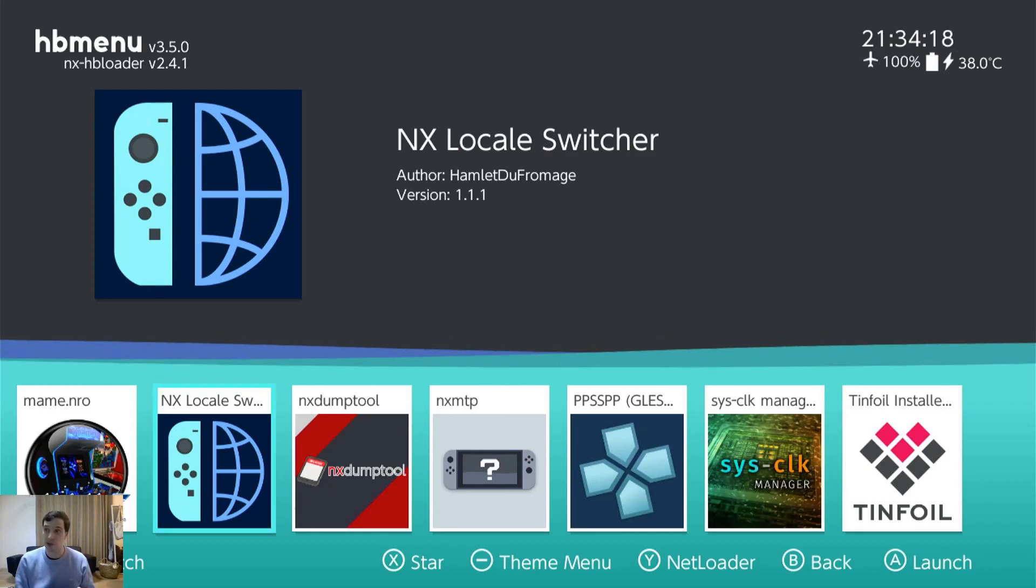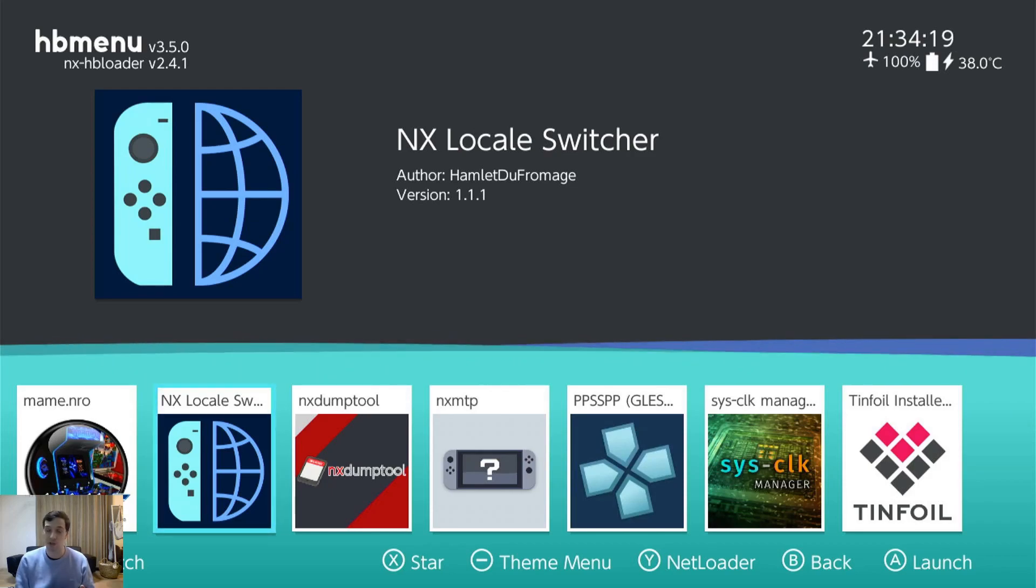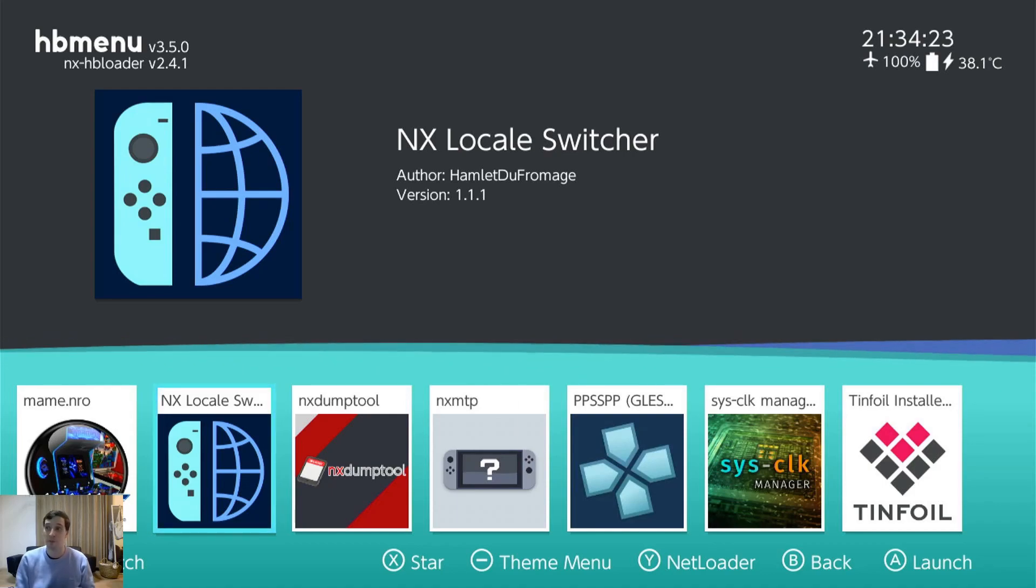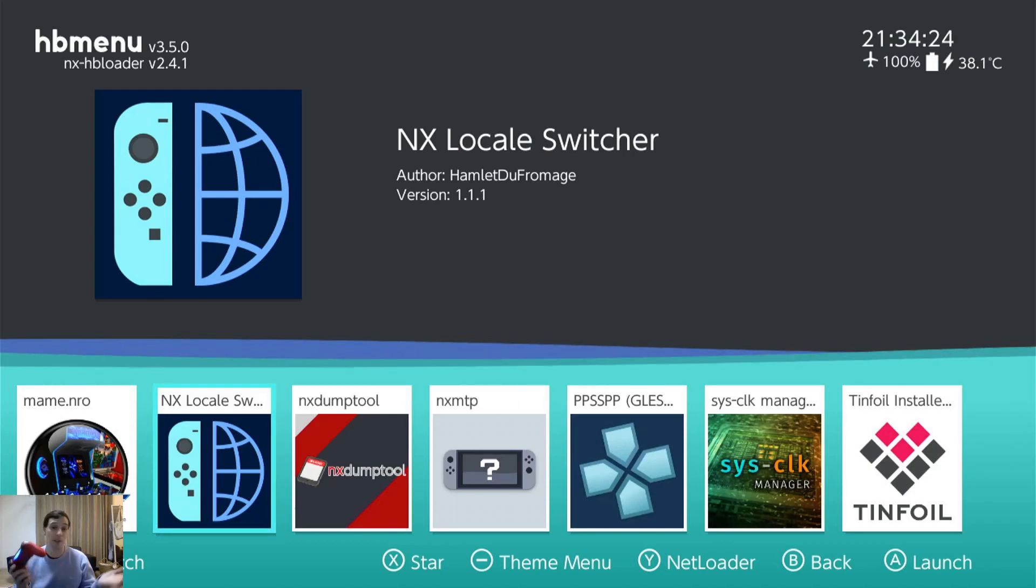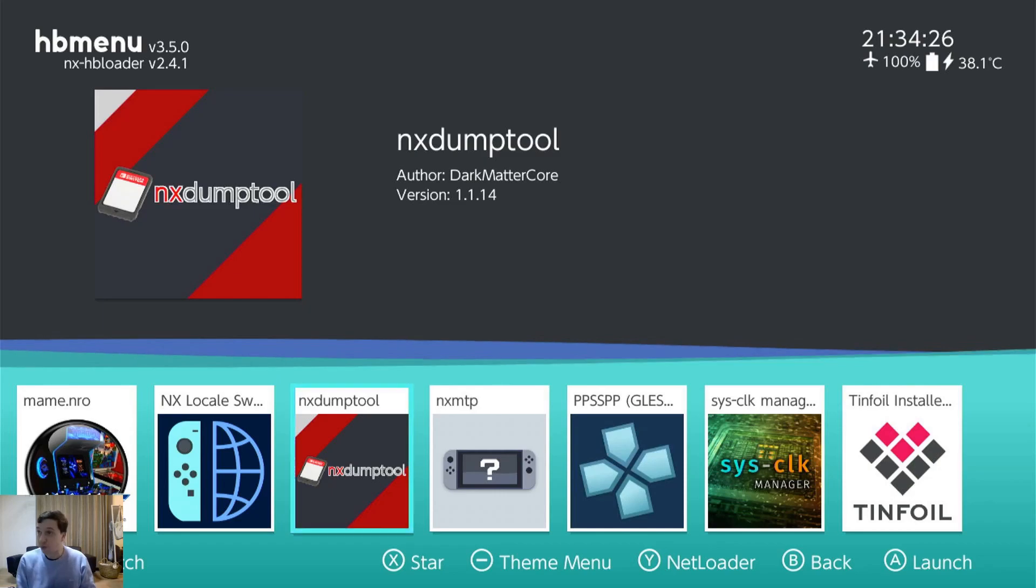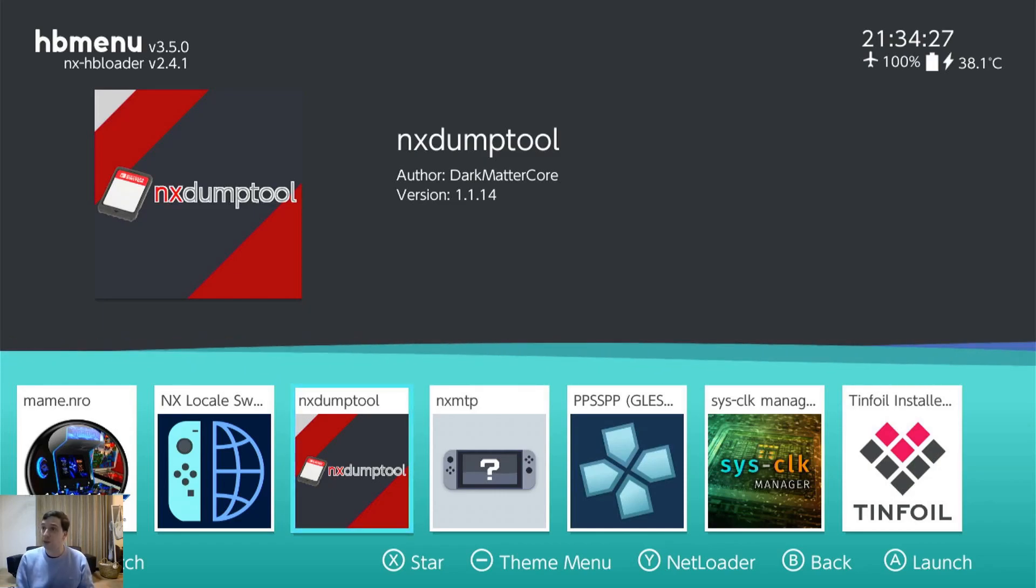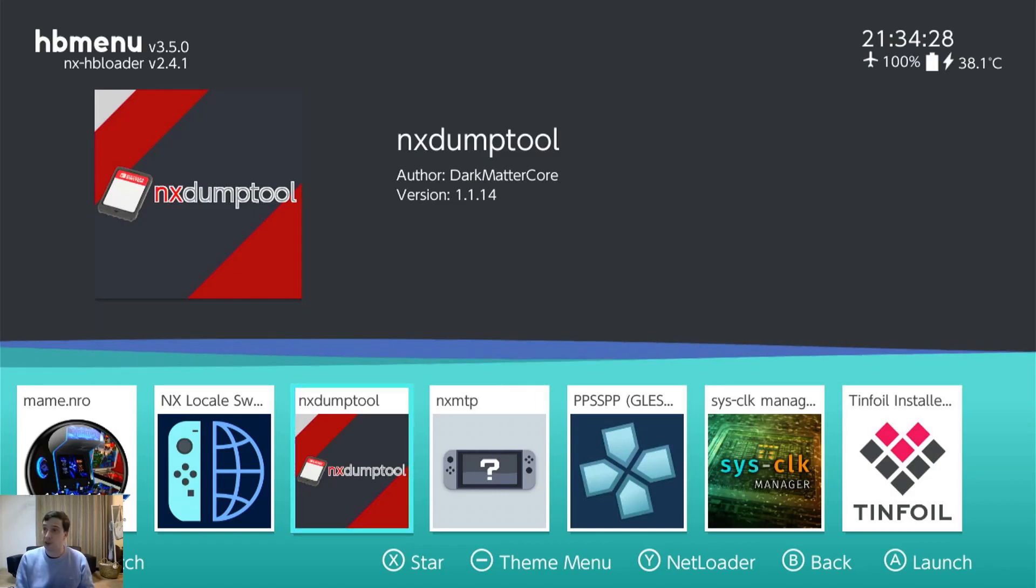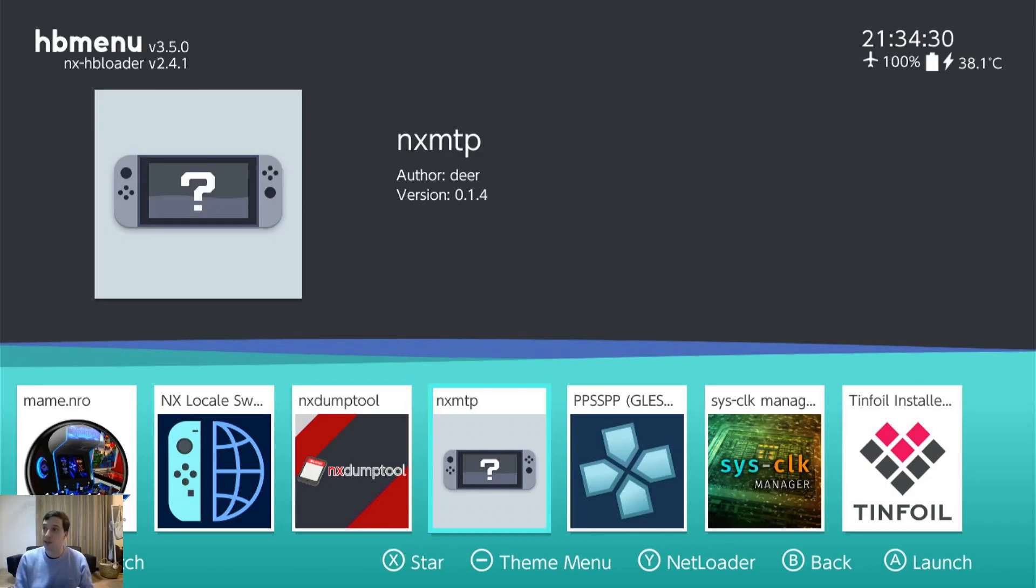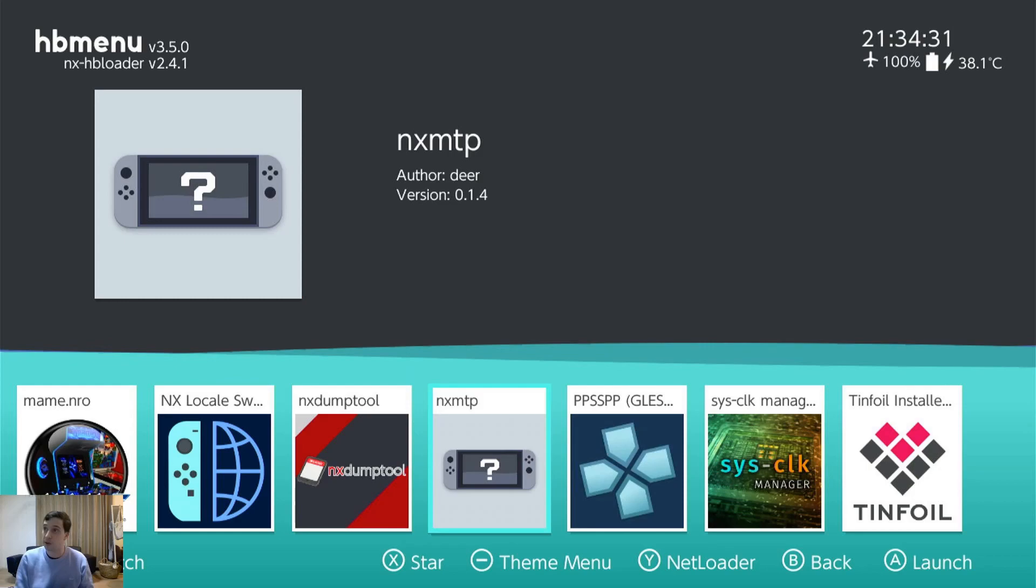You can use Locale Switcher to change the location of Metroid Dread so it'll play in Japanese. So my Japanese friends will be able to enjoy it. NX Dump Tool. Another game card installer. Just redundancy in case the other one stops working.